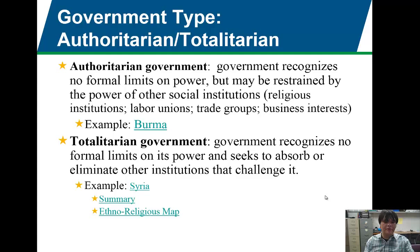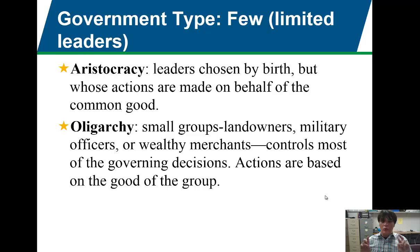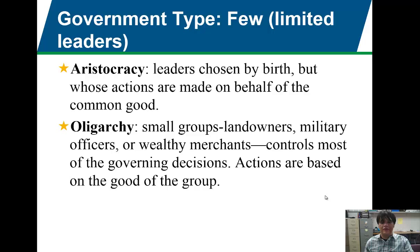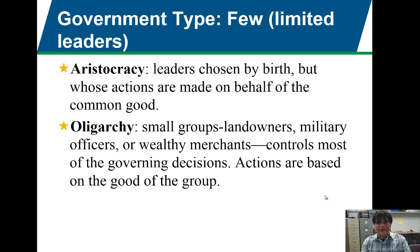Let's move on from autocrats, tyrants, and dictators, and talk about government types with few leaders. The first is aristocracy, which isn't really around anymore — you can think of Jordan, which still has a monarch, the king of Jordan. Within an aristocracy, leaders are chosen by birth. If you're within the noble line or the royal family, you are a leader because you were born into that family. The actions are often made on behalf of the common good — the aristocracy does have the interests of the country at heart.